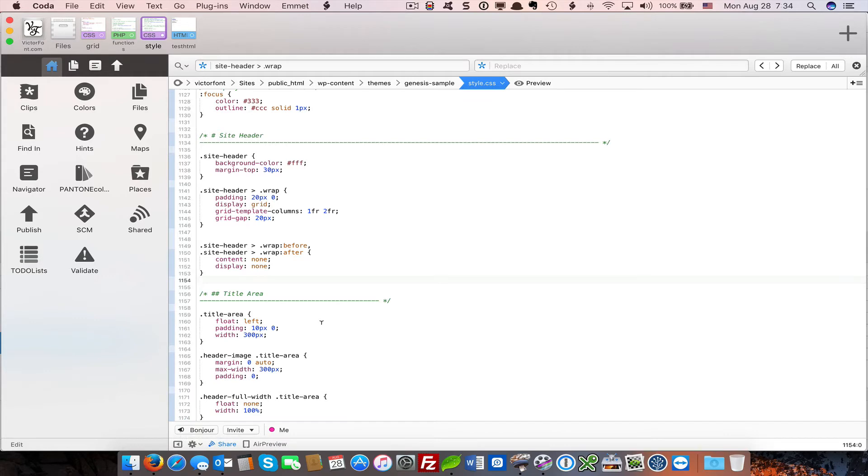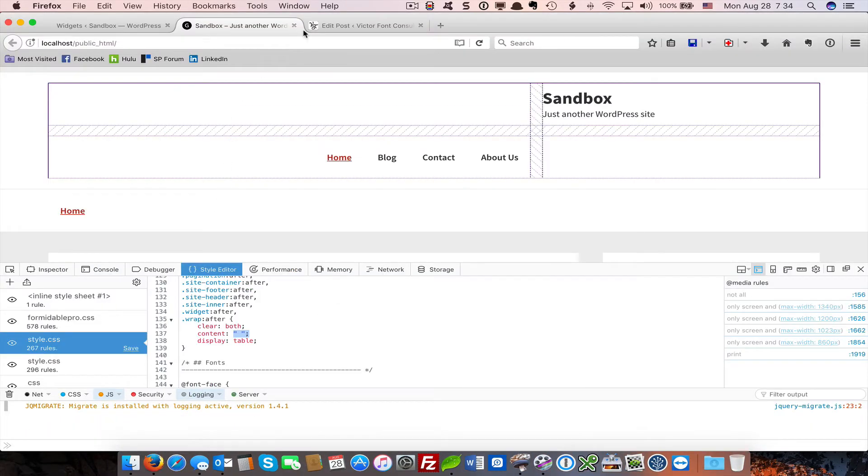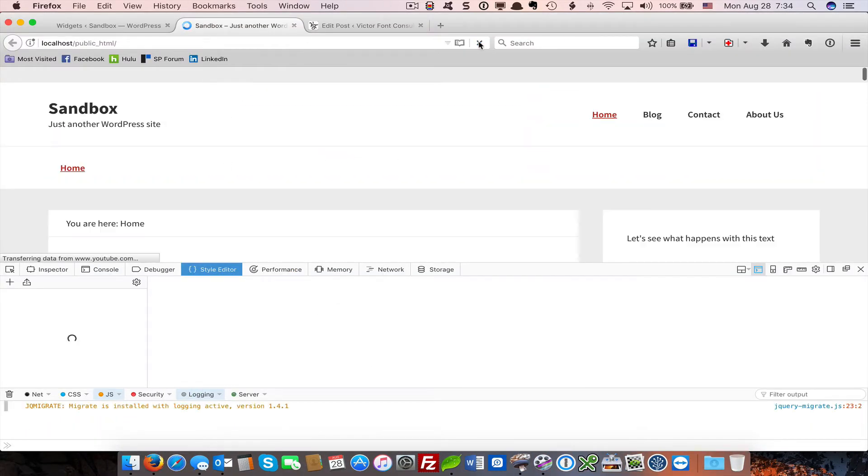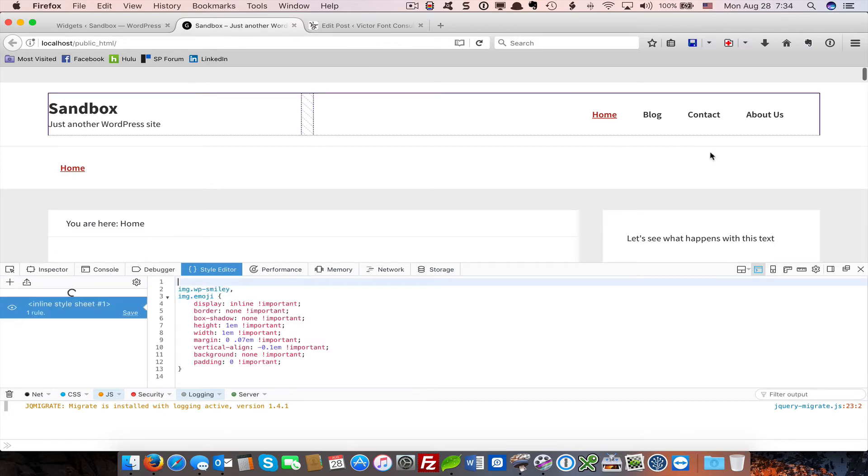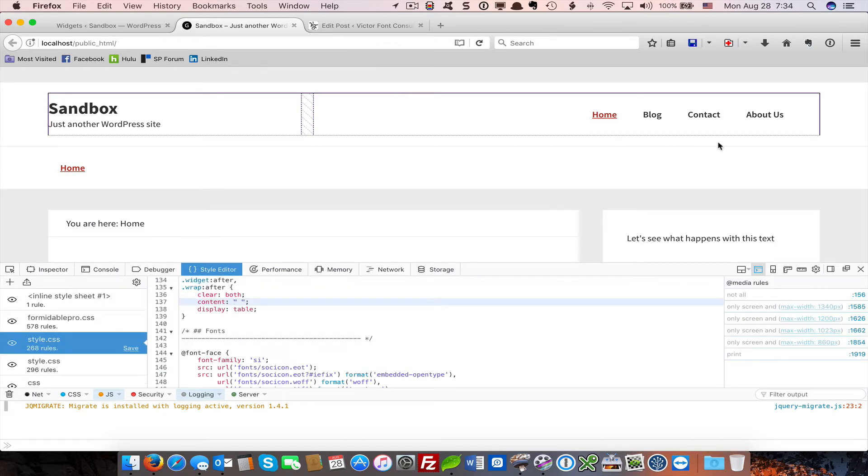Once I save this, return back to my page, refresh, and now we have a standard-looking Genesis header. Anonymous text can really trip you up, and it's something that could actually drive you pretty crazy if you don't know what to look for.